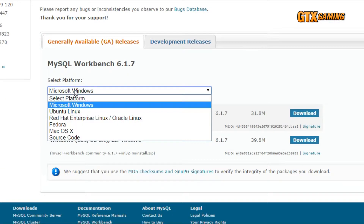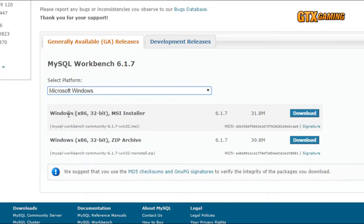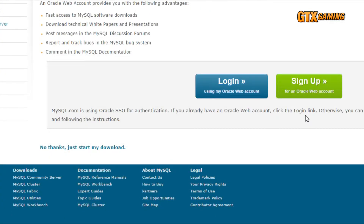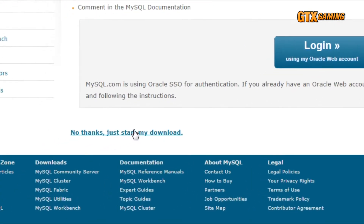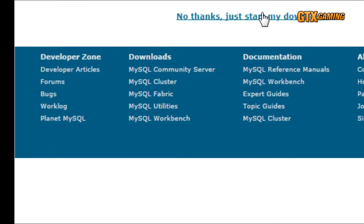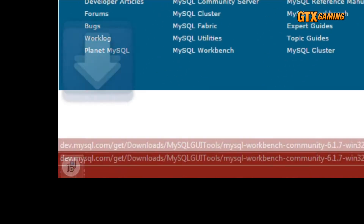Just a quick side note: even though the download shows only a 32-bit Windows installer, they're talking only about the installer. You can install both 32-bit and 64-bit MySQL packages. And when you begin your download, you can sign up for an Oracle web account, or just click where it says 'No thanks, just start my download.'